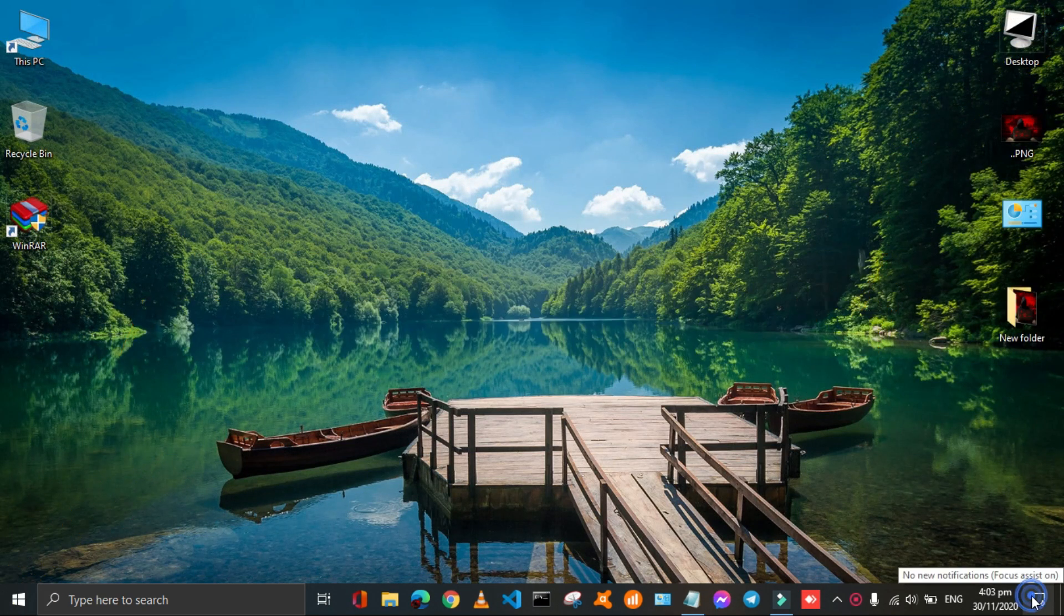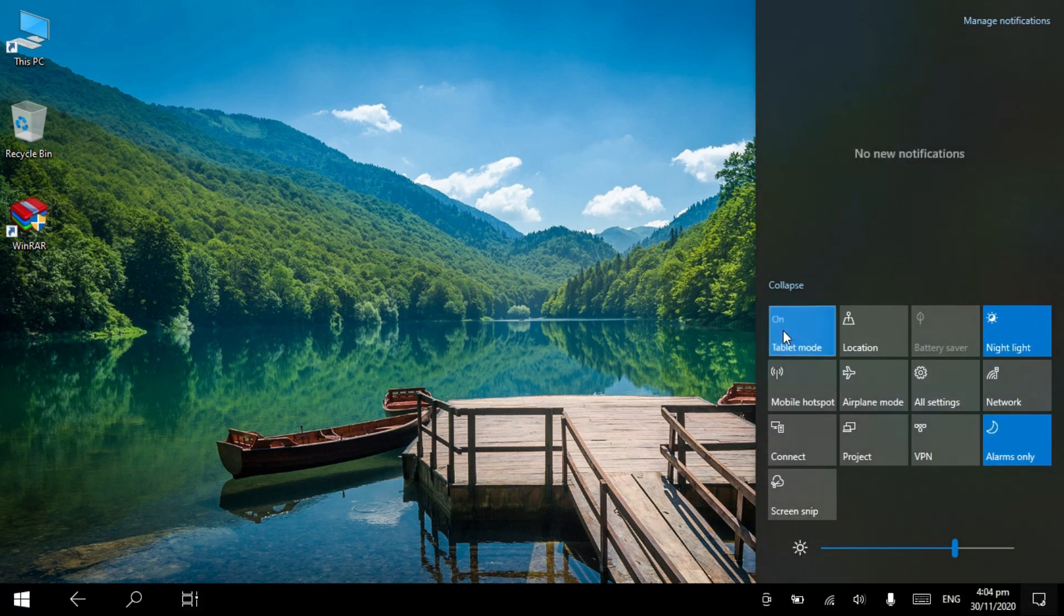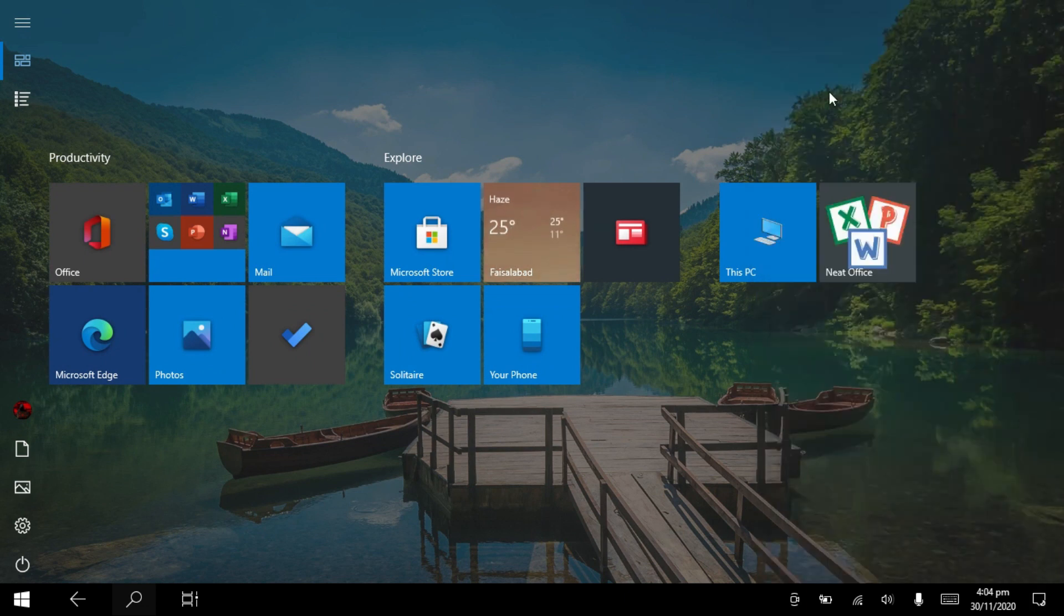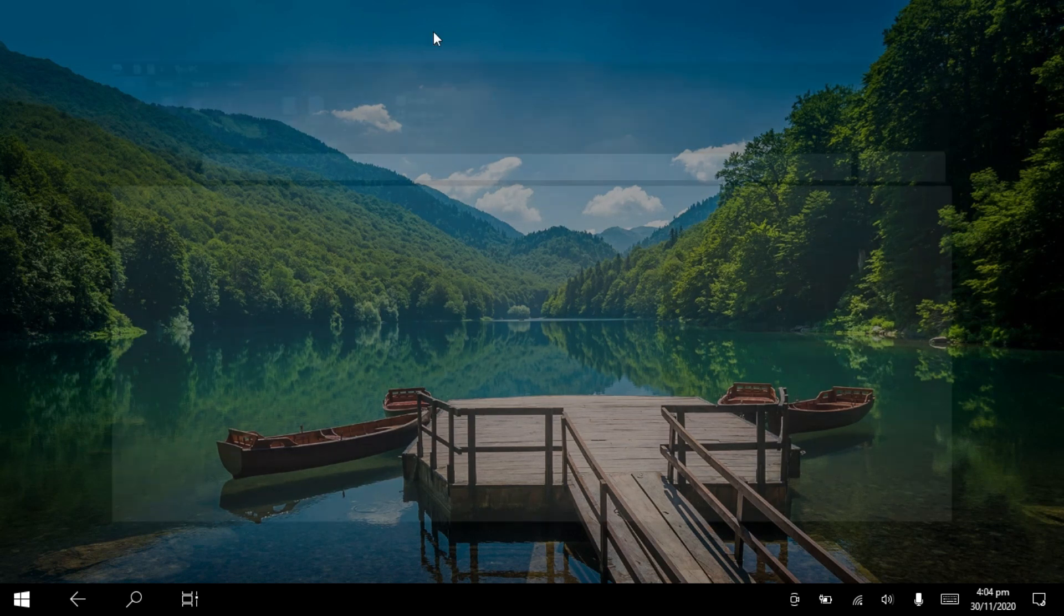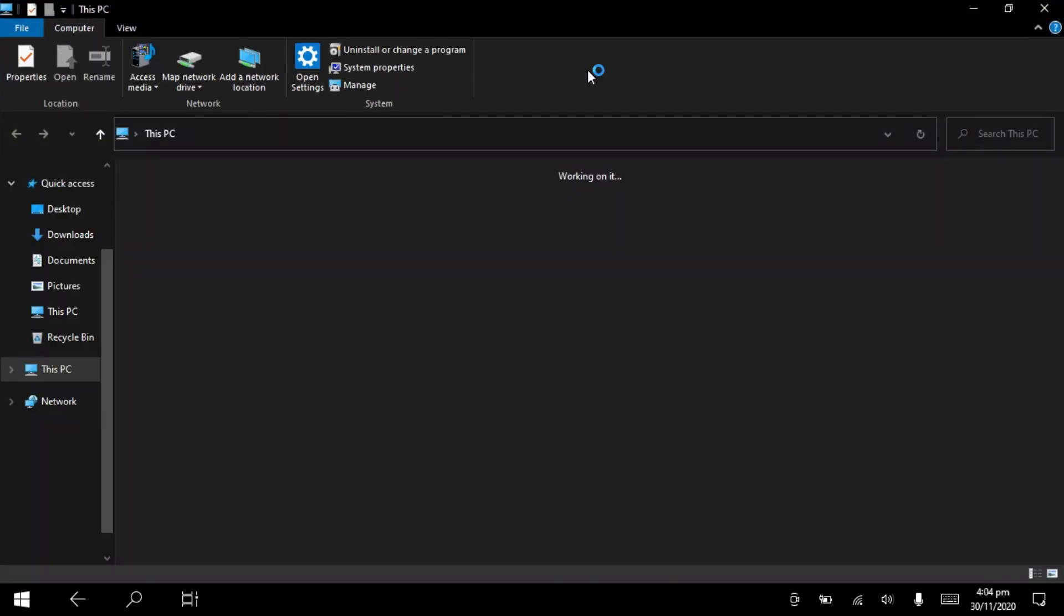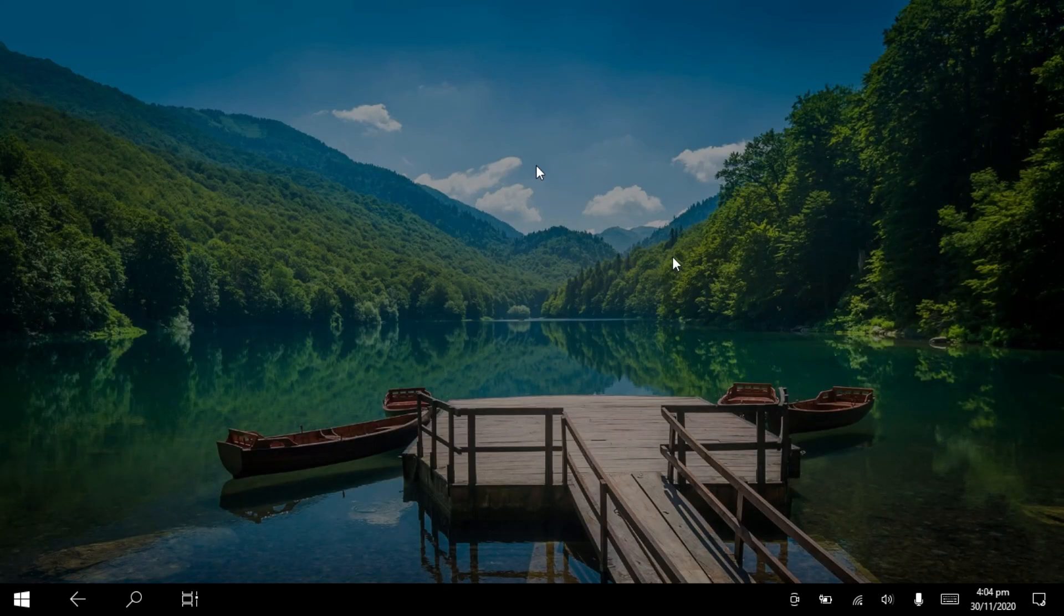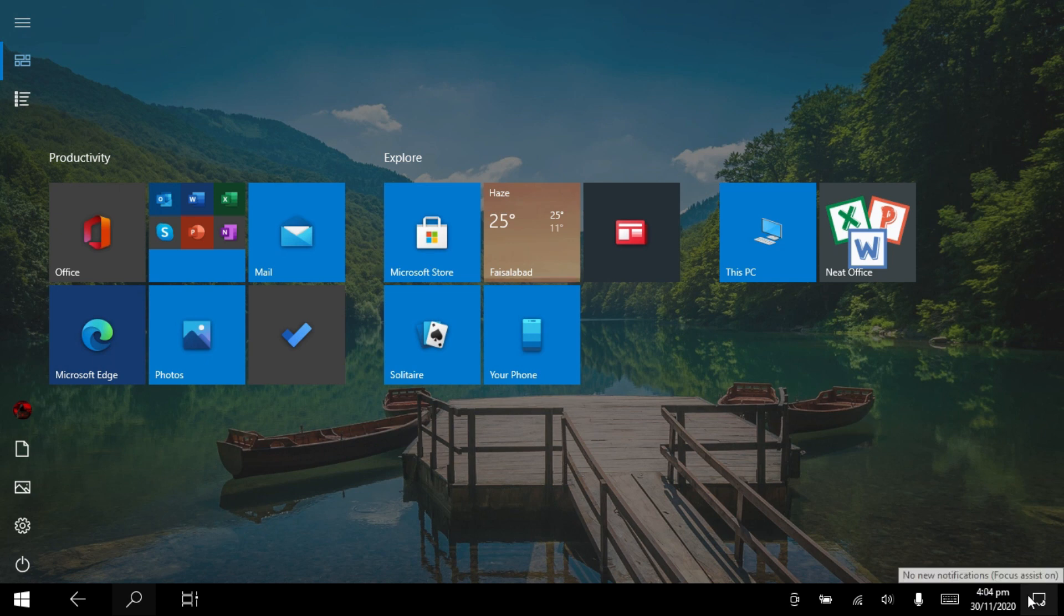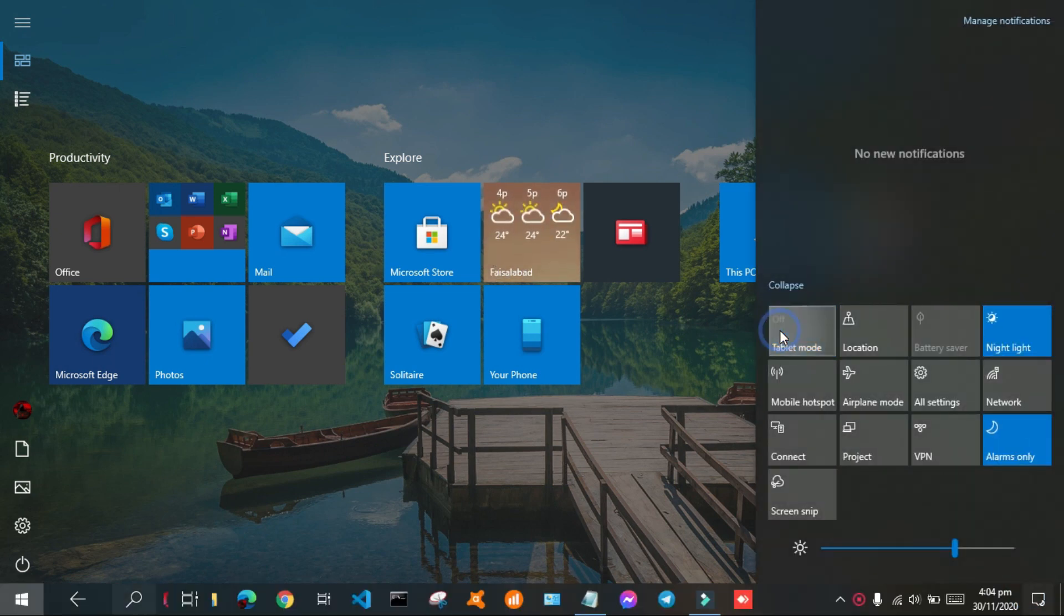Just go to the lower right corner and click on the notification button. Then click on tablet mode to turn it on. Your desktop appearance will change. It is the tablet mode. It's looking nice, all the apps will appear like that. We can get back to our desktop mode by the same process.